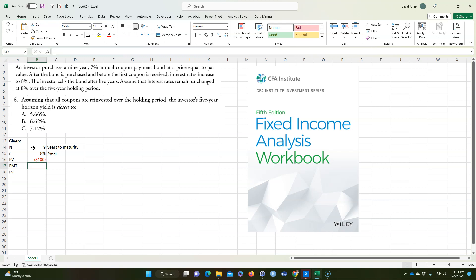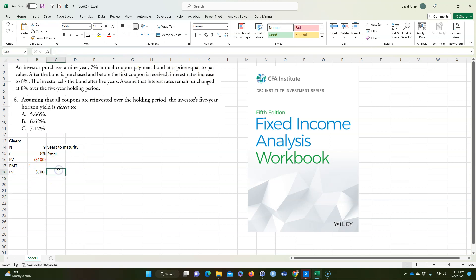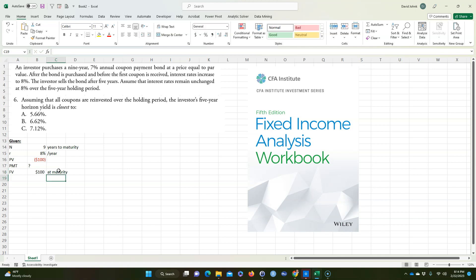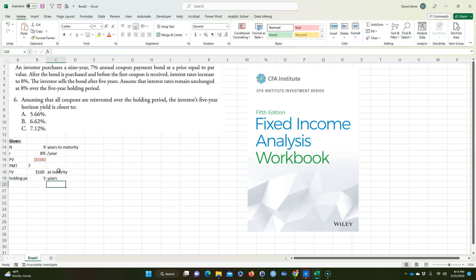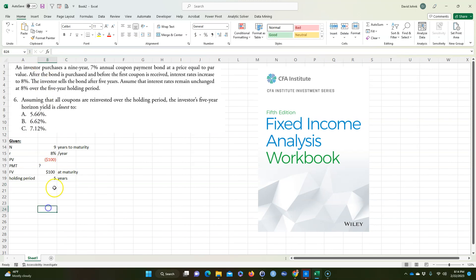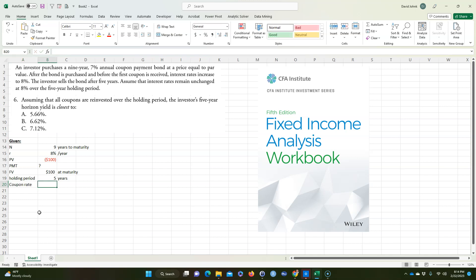We don't know the payment yet. That's going to be our coupon payment. But we know when we purchased it at par. So if we purchased it at par, par value is $100. So the future value is $100 at maturity. The holding period on this bond is five years. Even though the bond matures in nine years, we're just going to hold it for five years. So we're going to sell it after five years.